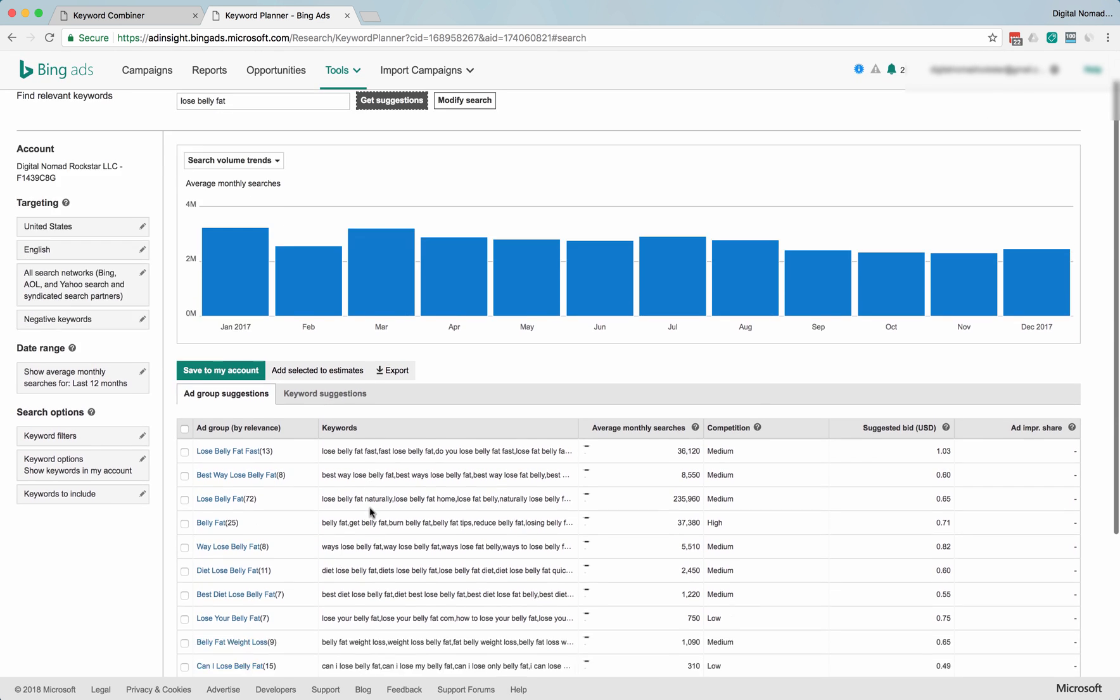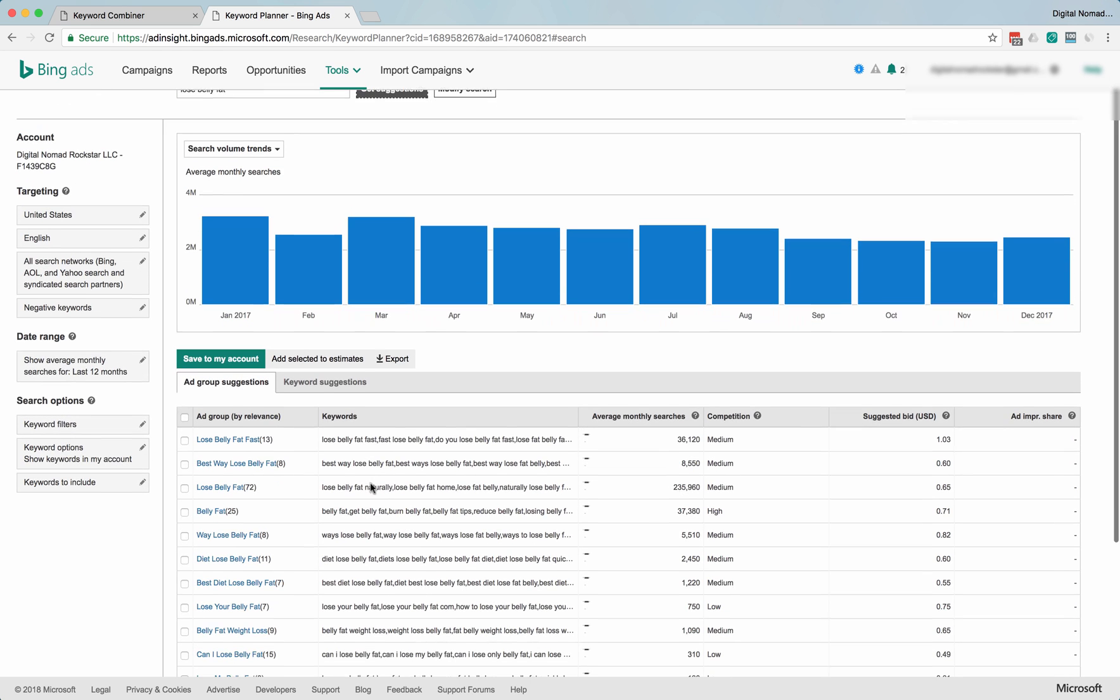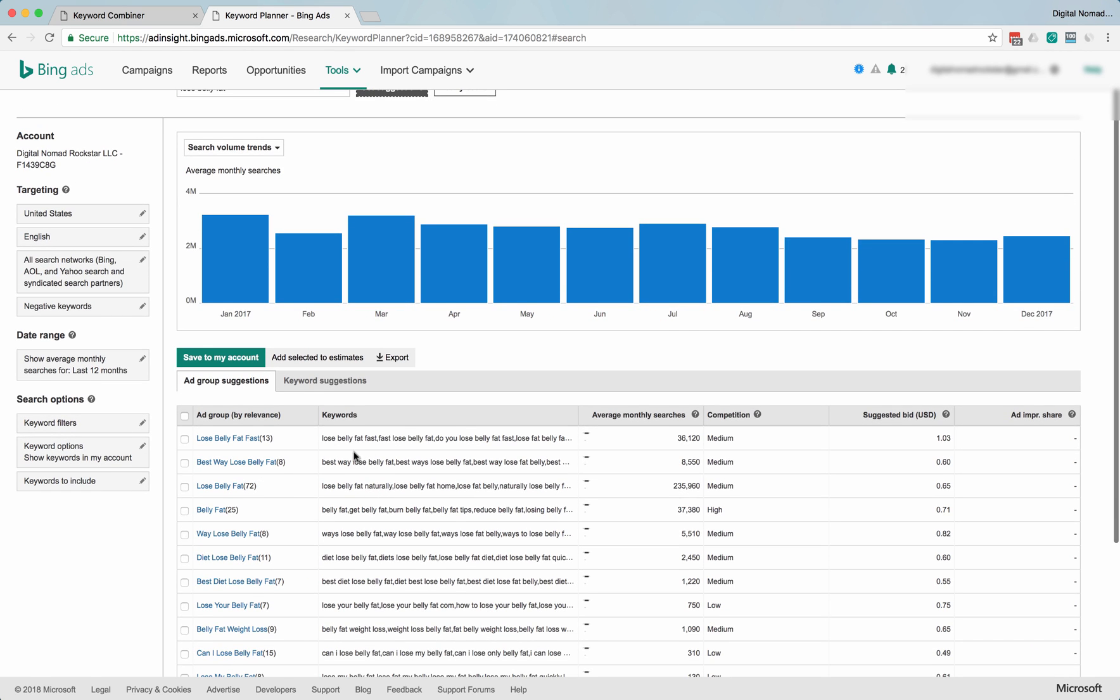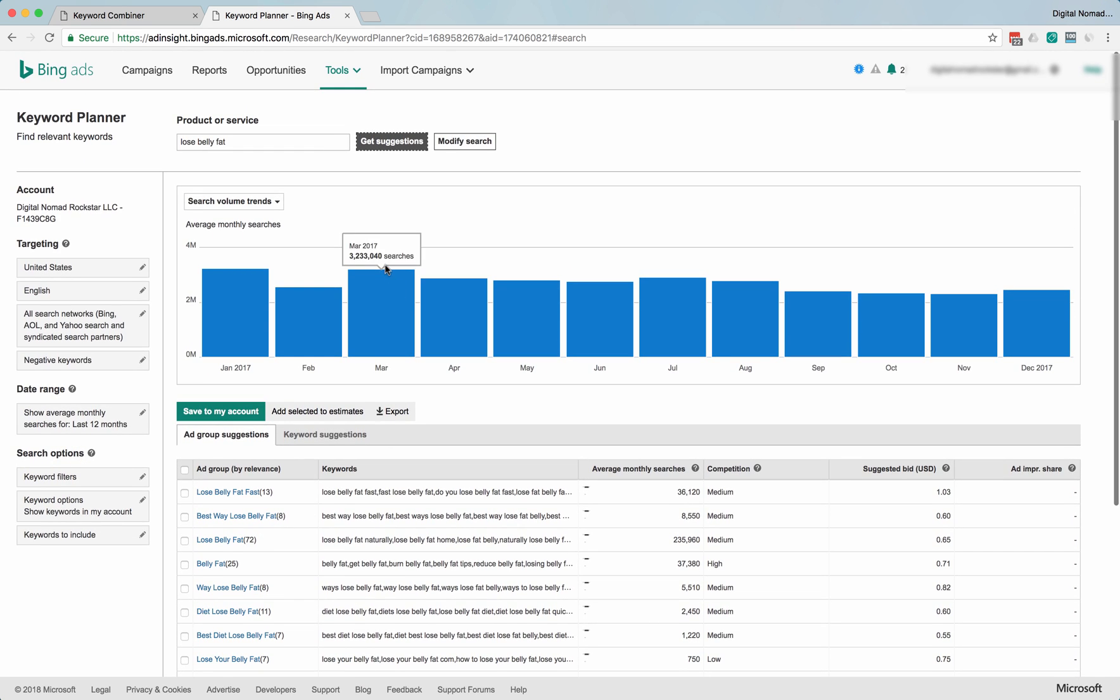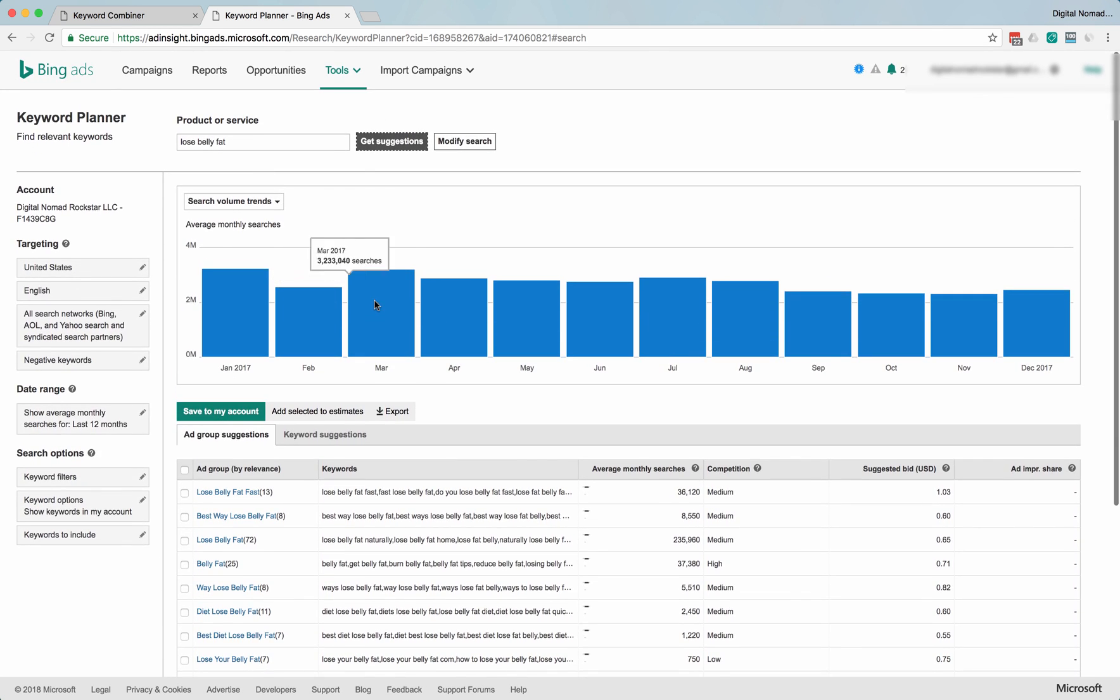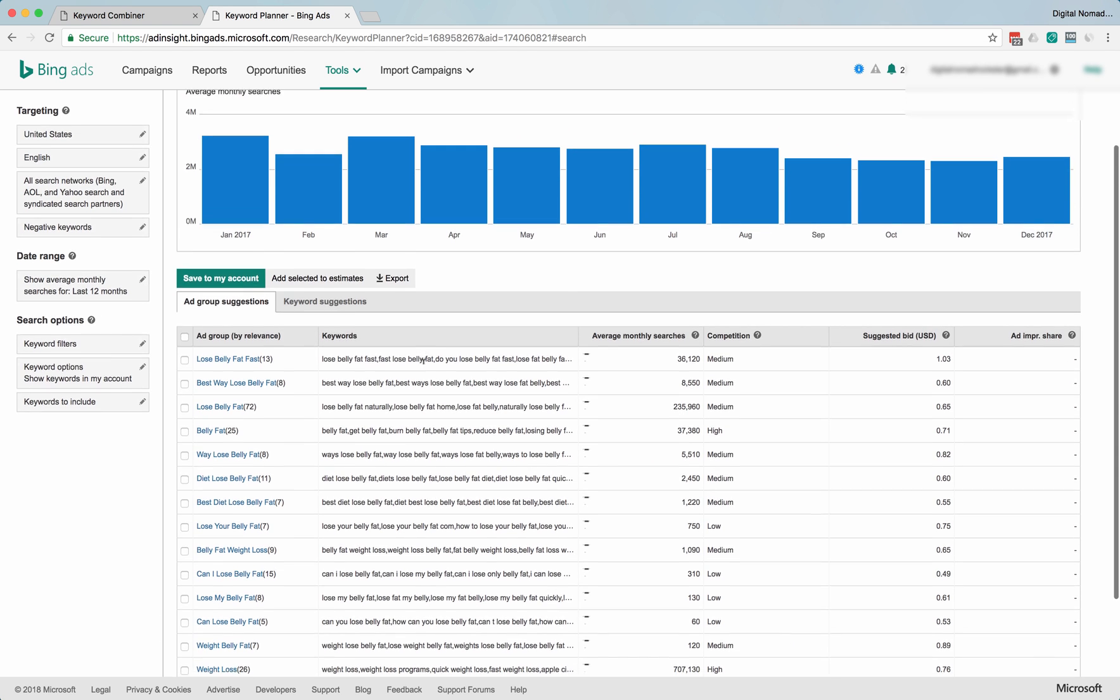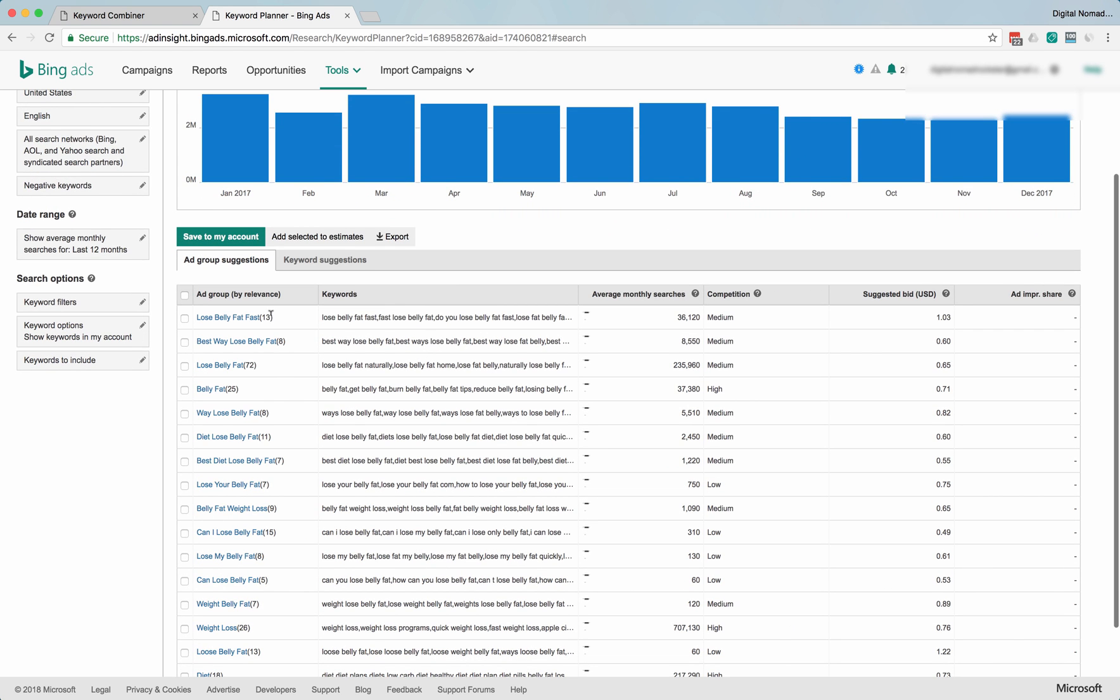Okay, so these are even better ad groups. If your specific need that you're serving to an audience is lose belly fat, if you put that in as the search term, you get even a more tightly defined bunch of ad group suggestions. So that's really good.